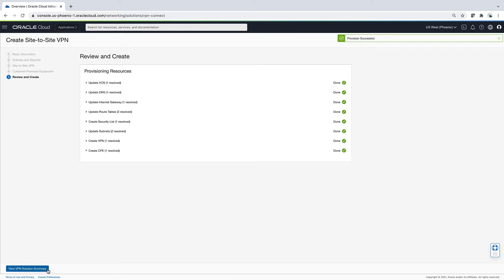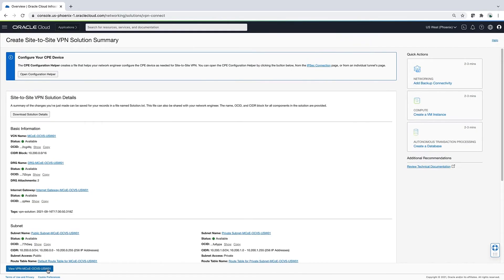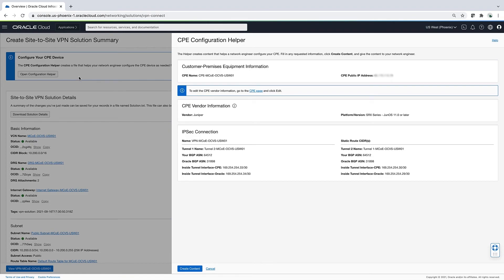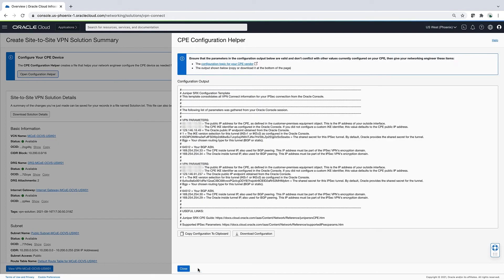After creation, Oracle provides a CPE configuration helper file, so all your configurations are in one place and it makes it easier to configure your on-prem device. One thing I did not show here is that I have to update my on-prem configuration with the tunnel IP address of the Oracle VPN. This IP address is generated at the time of provisioning. I'm up.